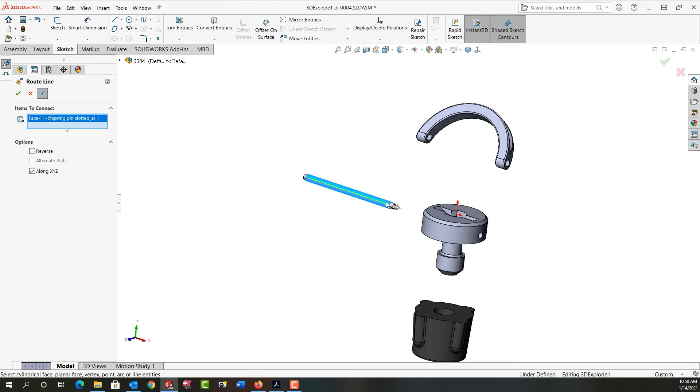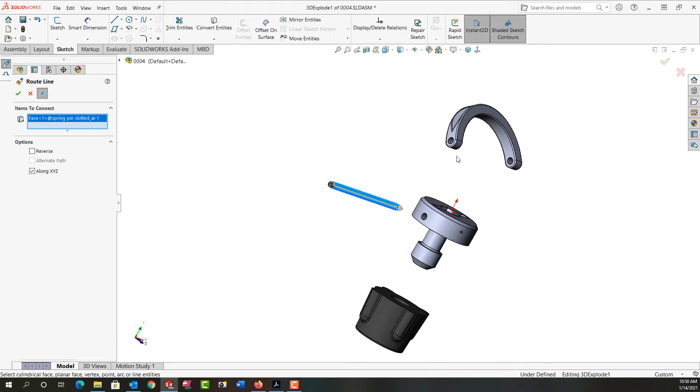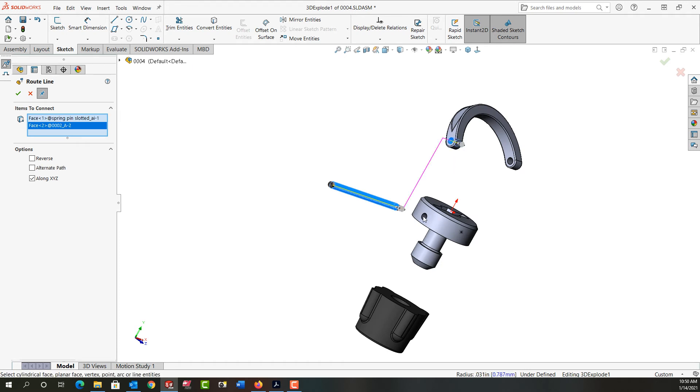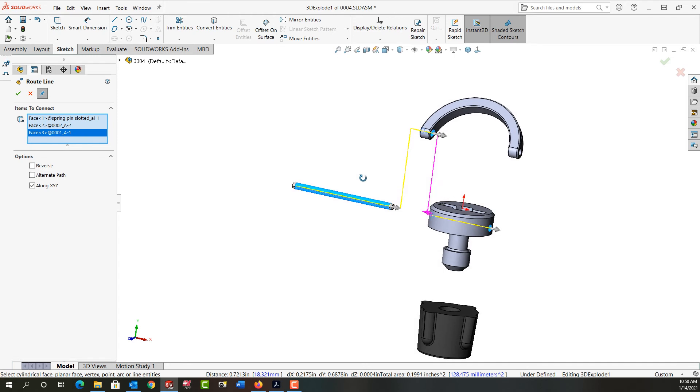So I'll select the roll pin, I'll have it go up into this hole and into here, and I'll say OK for that. I'm still creating routed lines until I'm done.